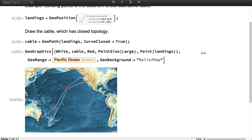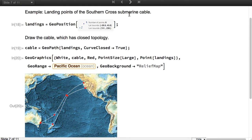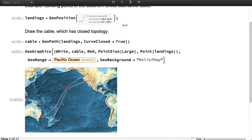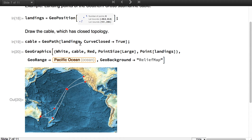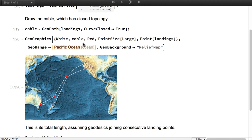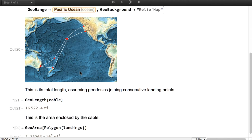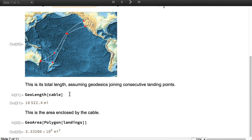In this example, we start with the landing points for the Southern Cross Submarine Communication Cable. These are nine landing points. This is an approximation to that cable, assuming a geodesic segment between consecutive landing points. This is a map of the cable over the Pacific. This is the total length of the cable, and this is the total area enclosed by the cable.